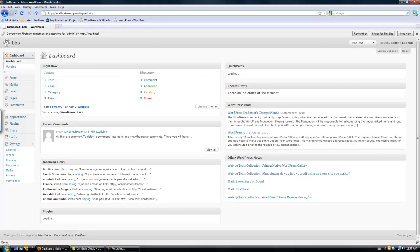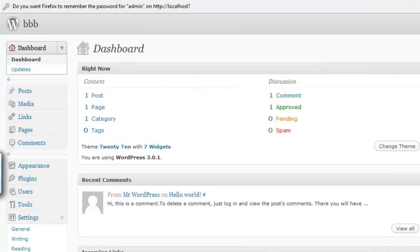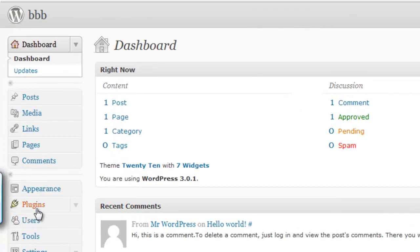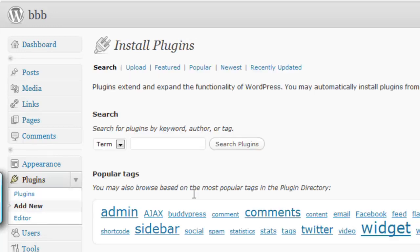From there, click on Plugins in the side menu, then click Add New. Enter BigBlueButton into the search bar and click Search Plugins.